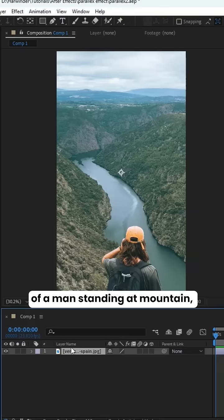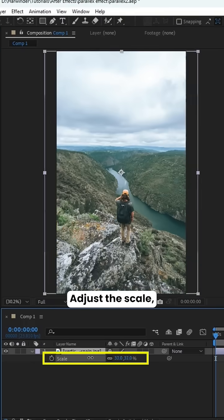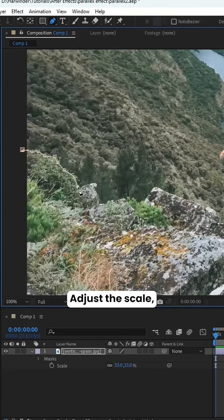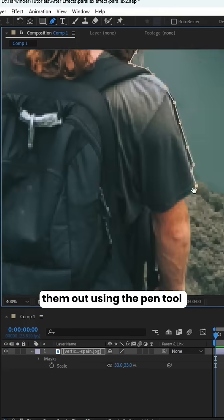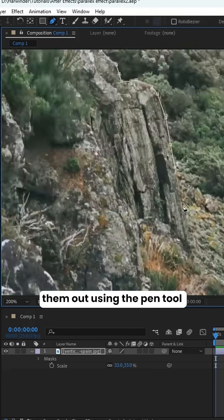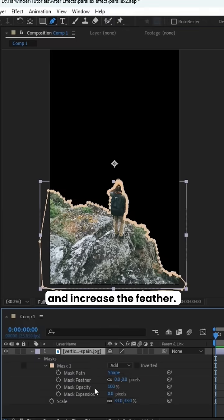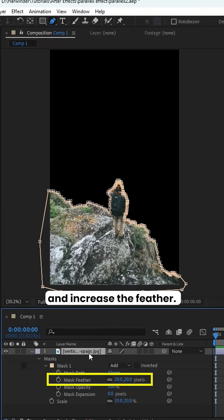First, I imported a picture of a man standing at mountain, adjusted the scale, and simply masked them out using the pen tool and increased the feather.